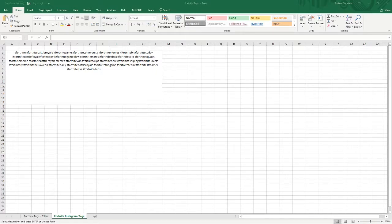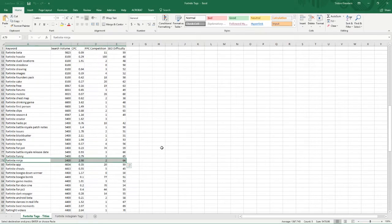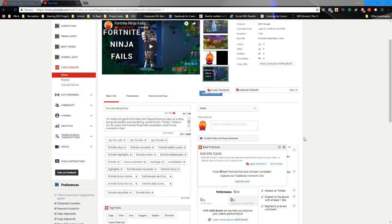Hi everybody and welcome to Gaming SEO, my name is Tristan. Today I want to show you how to use a keyword report in order to create and optimize content for YouTube. This is a pretty simple, straightforward process, but it does help to have a little explanation. I want to show you the different steps of how this actually works — we're going to be optimizing this video right here.